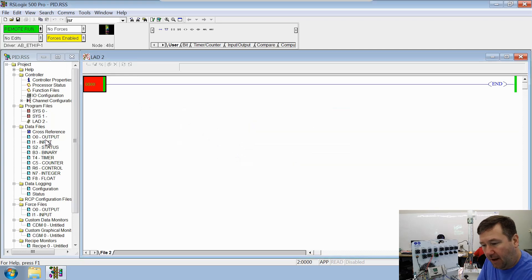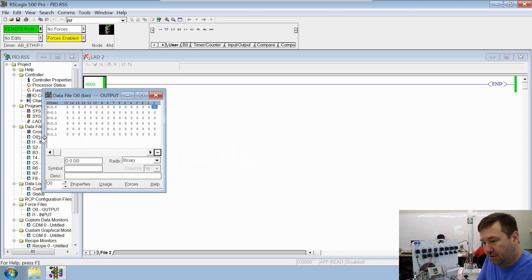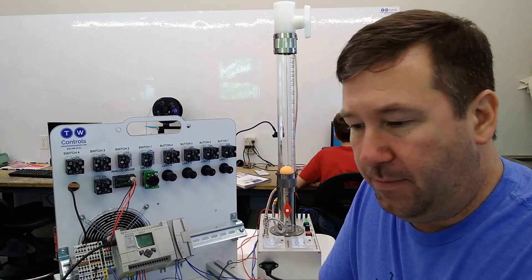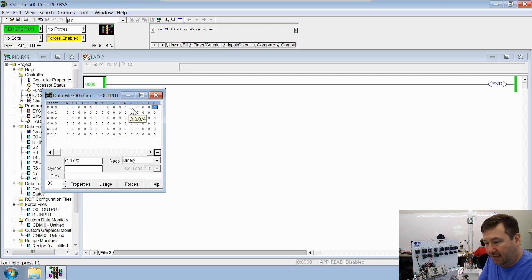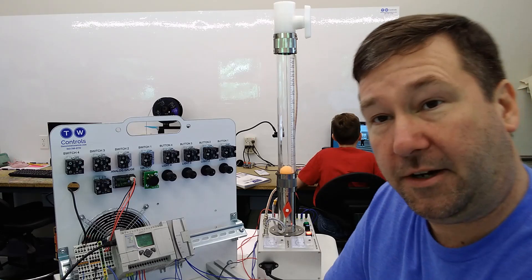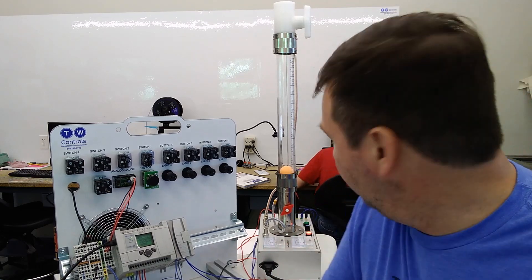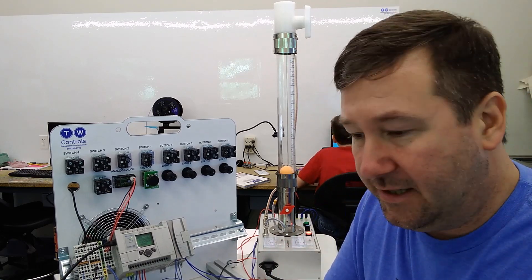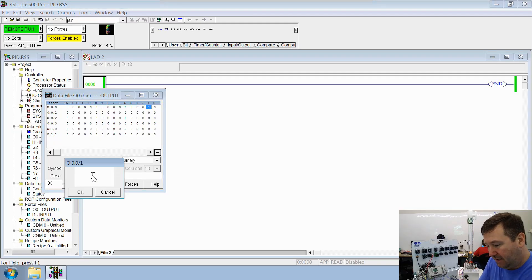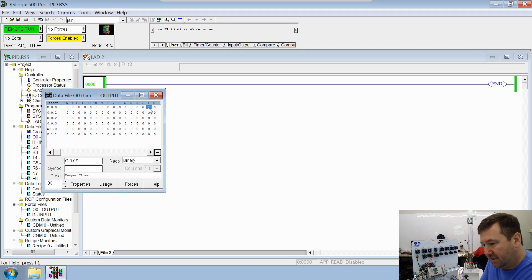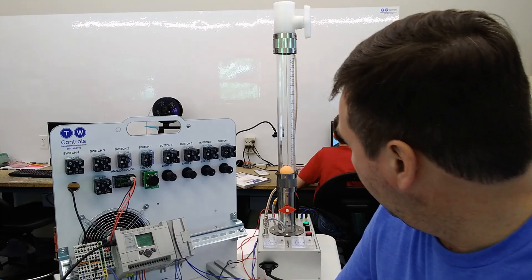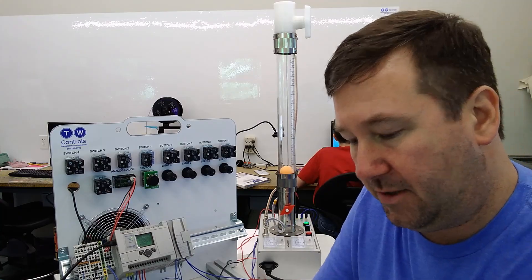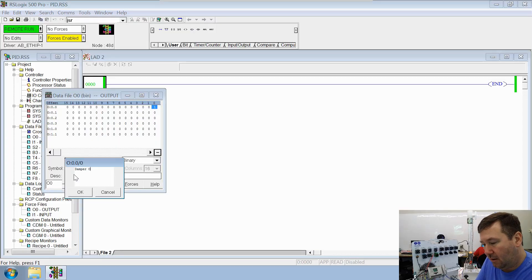Let's open up our output data files, and we're going to test our damper control first. So output zero should be open, which it is open right now. So let's try changing output one to a one. Okay, and we can see by the indicator there, it is closing. So this is going to be our damper close. And we'll put a zero back in that one. And then output zero, if we put a one in it, yes, that is going to open our damper up. So that will be damper open.